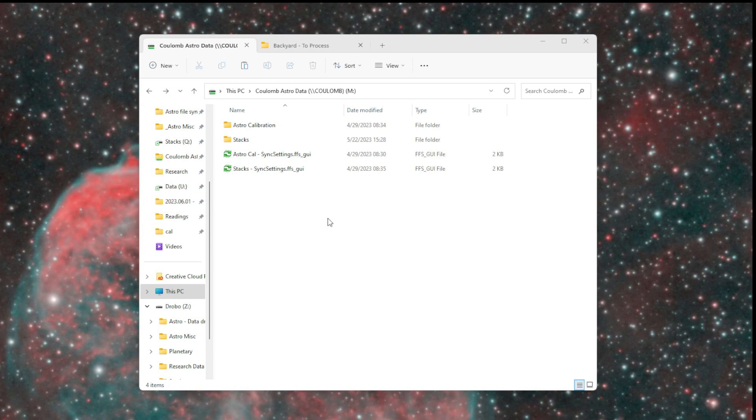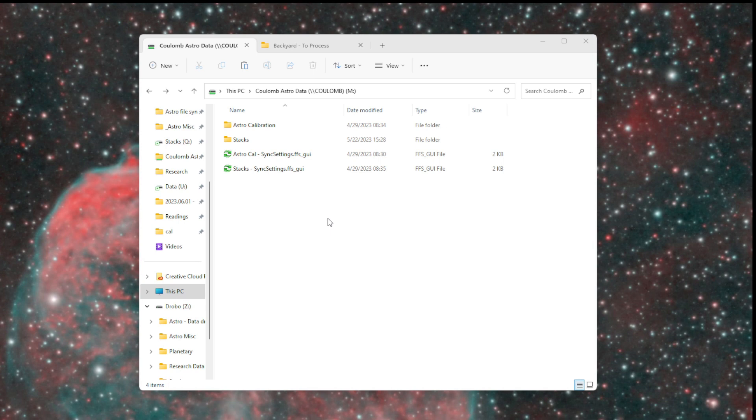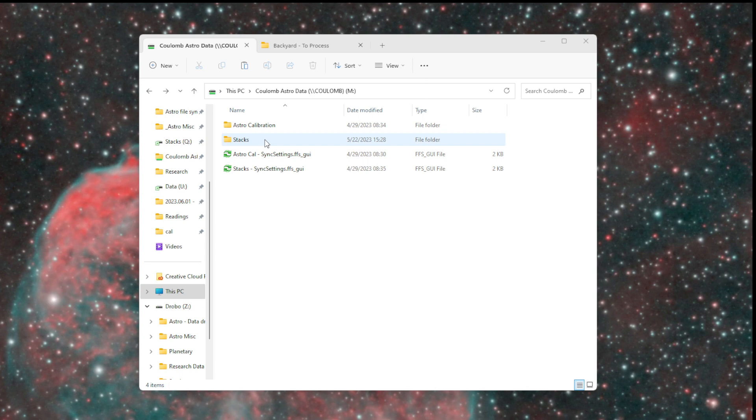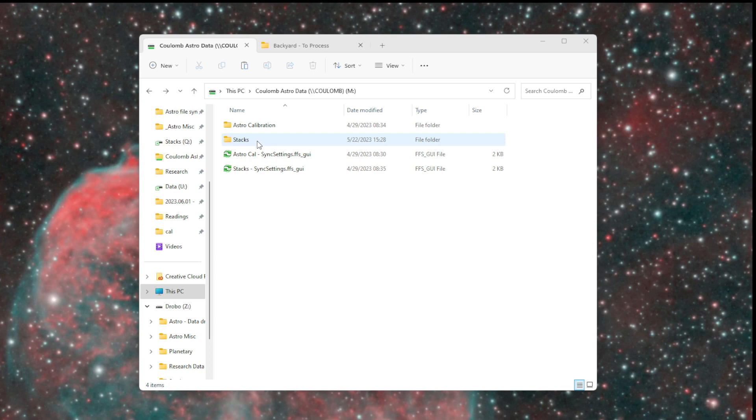First I want to talk about how I organize my archival data. When I'm done with a data set, where does it go? Then I'll talk about how I keep my data organized for data sets that I'm currently working on, since I image targets over multiple nights or for targets that I haven't processed yet.